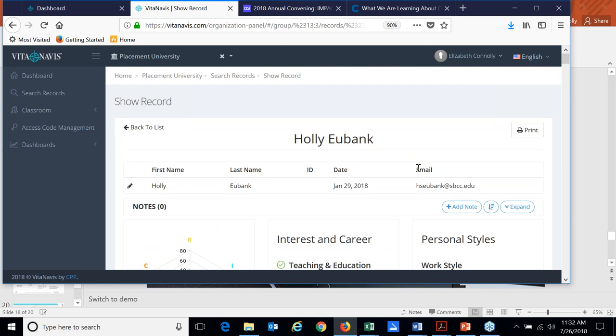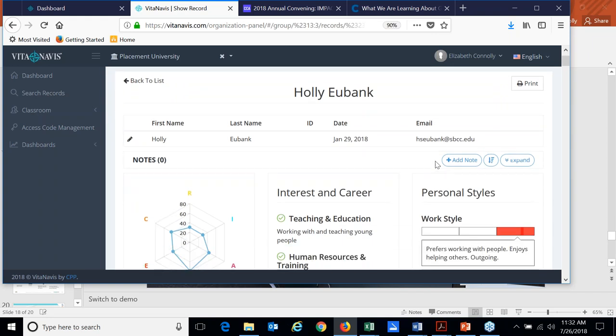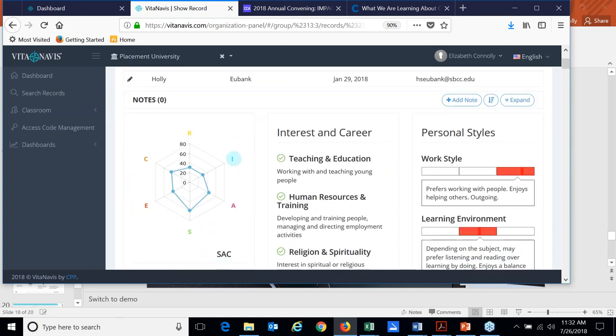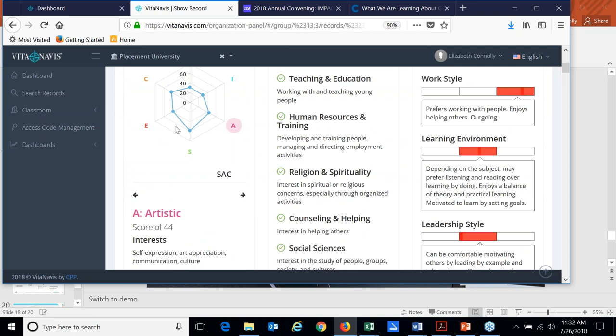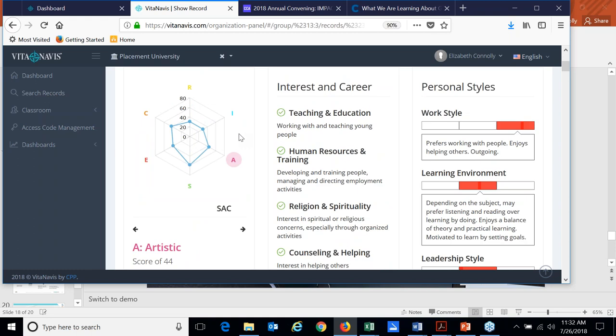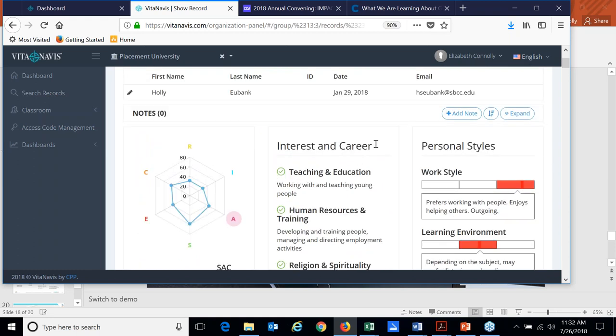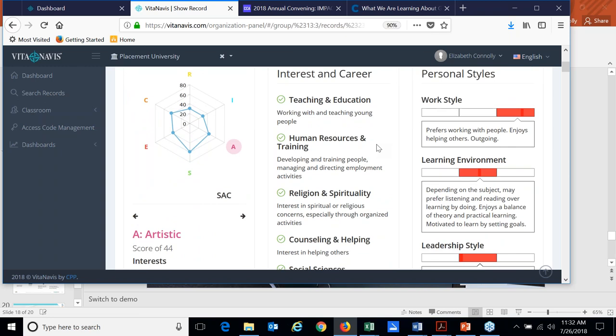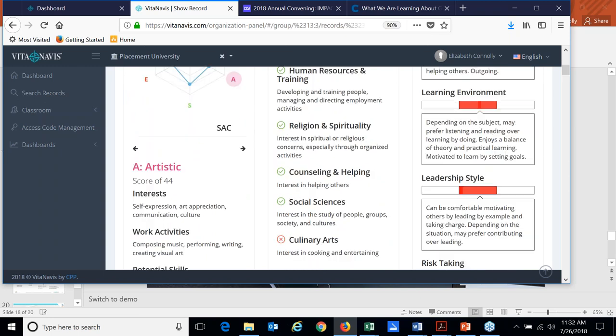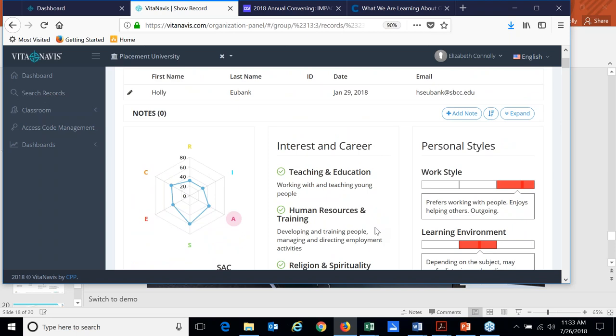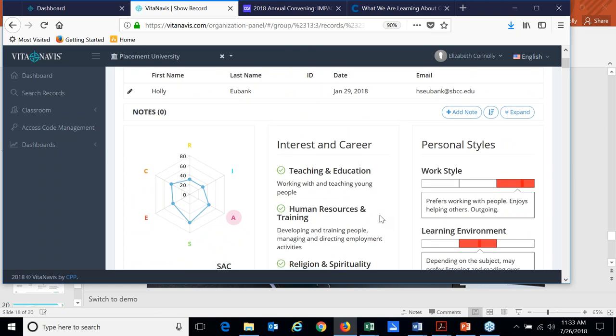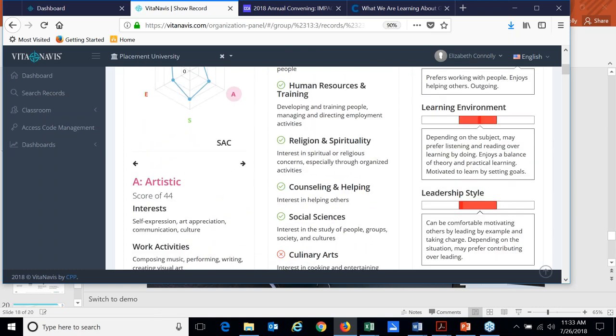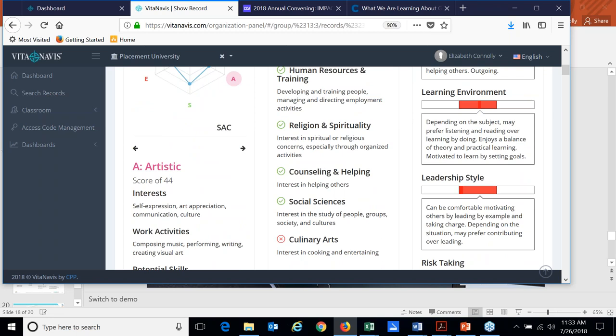We see what her RIASEC information is and we can go through and do the same thing that Holly can do. You'll see I'm clicking and I'm seeing what enterprising is, what artistic is. I can see her RIASEC information. I can see her interests and her career interests and how she's ranked those. You'll notice that she agreed with everything except for culinary arts. What we find, by the way, when we speak with our partner institutions and they're talking with students who said they're not sure or they dislike something, is that oftentimes they've said they're unsure because they really don't know what a career in human resources or training would be.